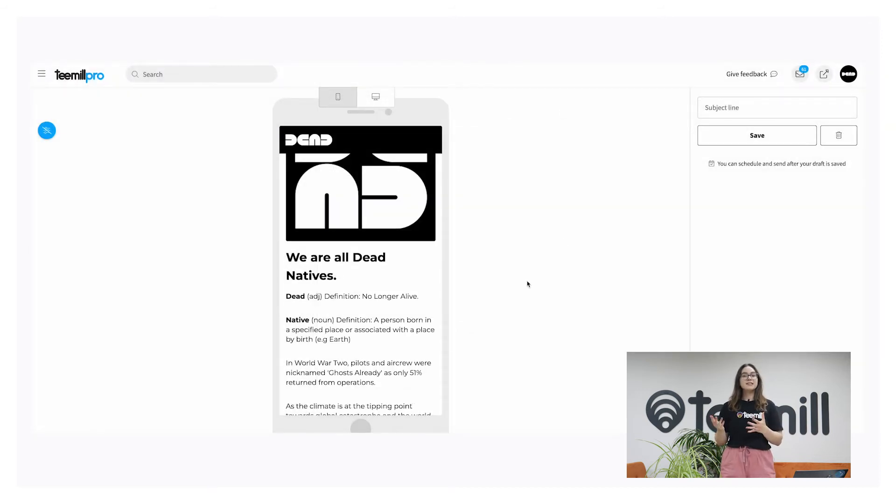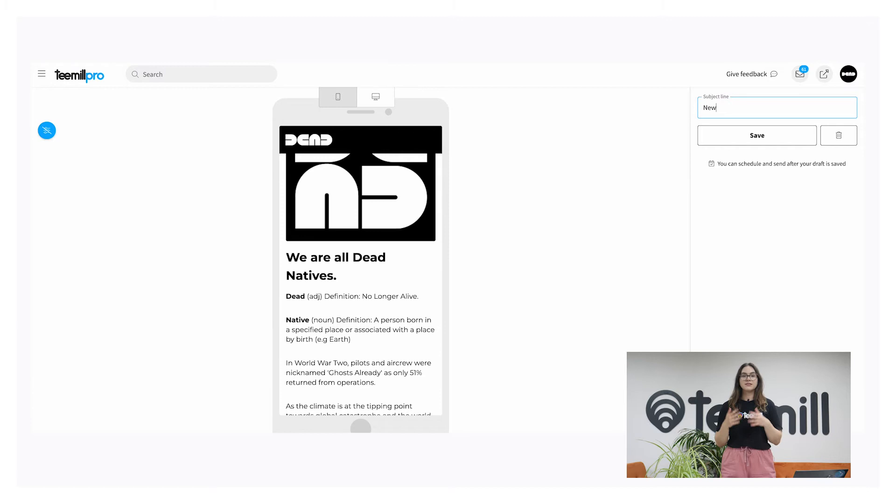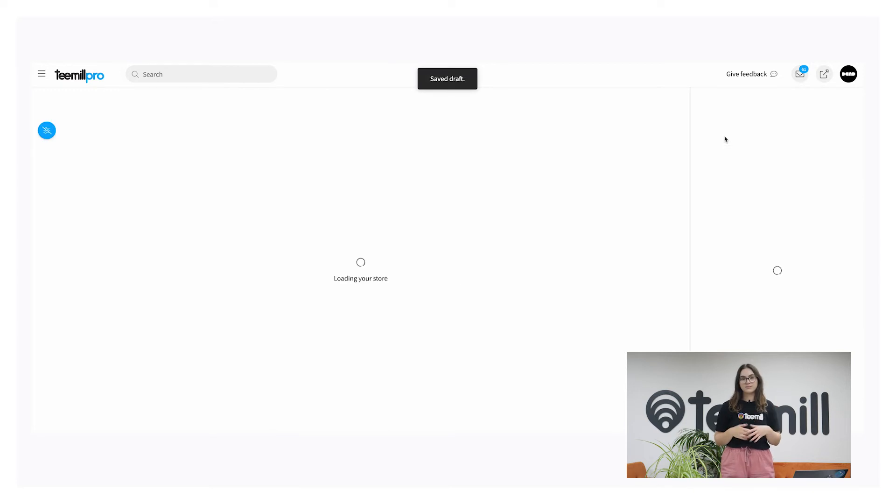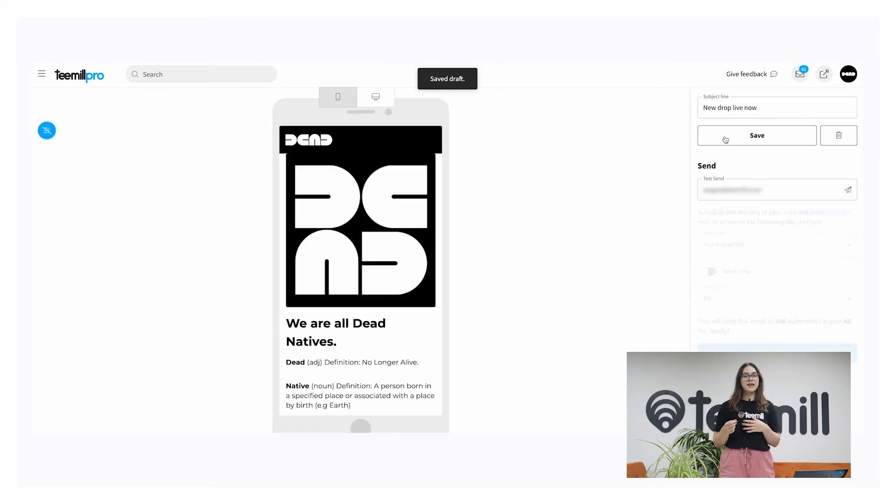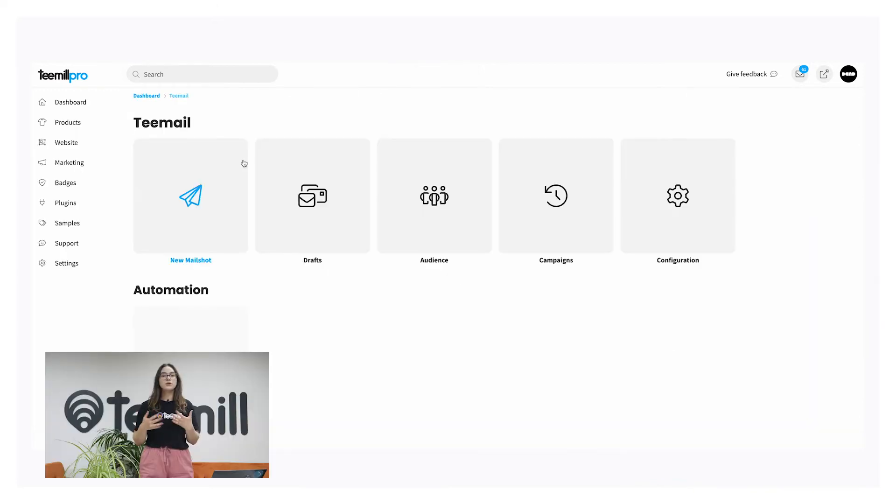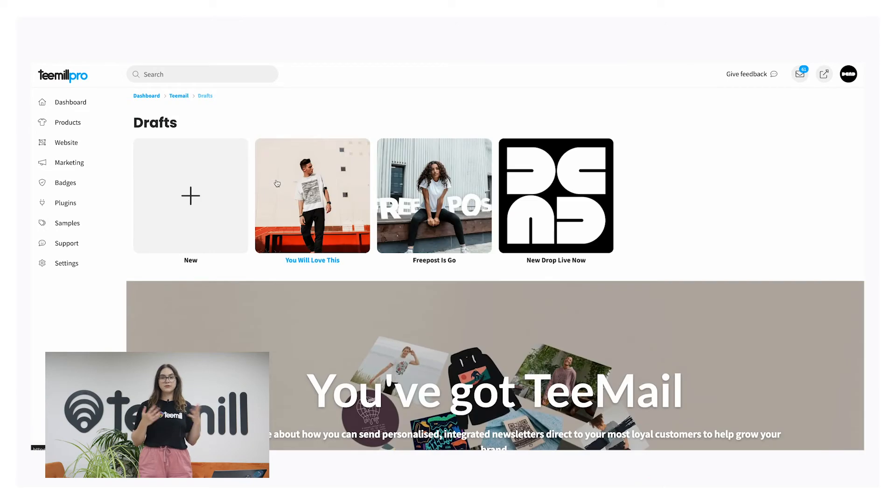When you've added some content to your newsletter, add a subject line and hit save. As a guide, keep your subject lines to no more than nine words. This is now saved in your drafts. When you come back to the T-Mail dashboard and go to drafts, you can select this draft and keep editing until you're ready to send it out.